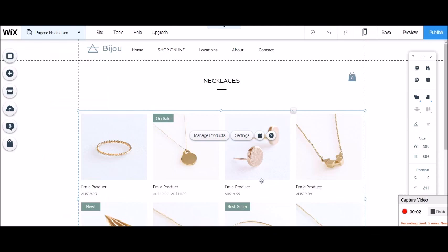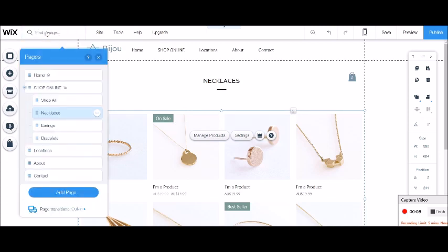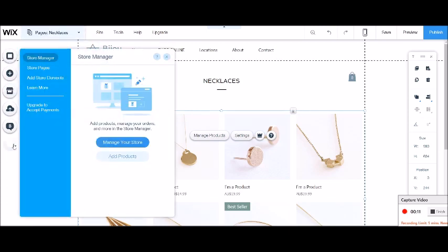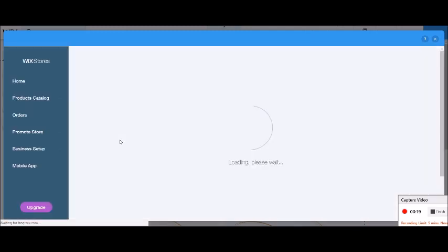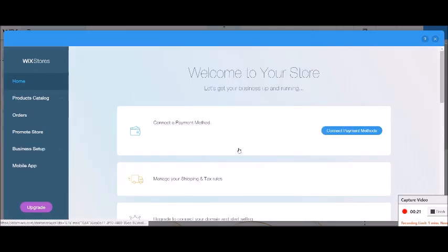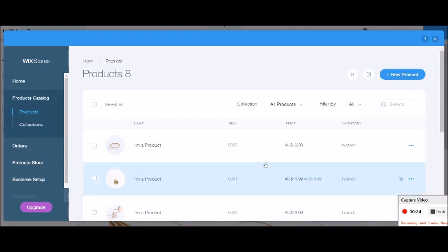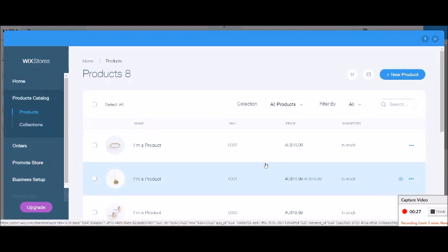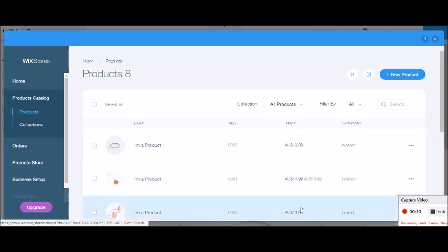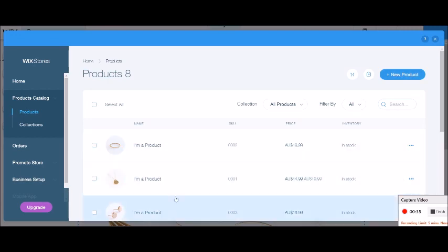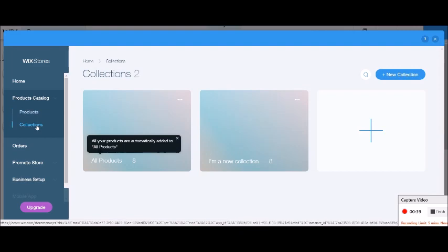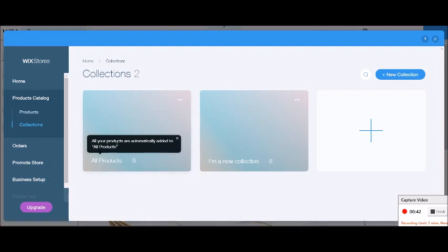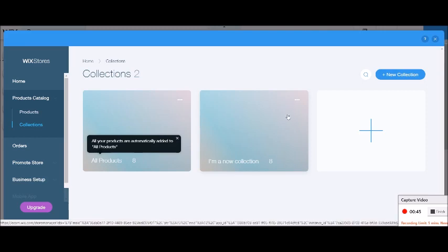So at this stage, we want to have added some products into our store. So if I go to our store tab and then store manager, manage your store. So with this template, it's given me some products already in there, so I'm just kind of utilizing those. But if you haven't already added some products, you can add your products all at this stage. I'm just going to use the ones that the template came with. So I want to go to collections and you can see that it's given me sort of a default all products and then a new collection that has all the products in it as well.